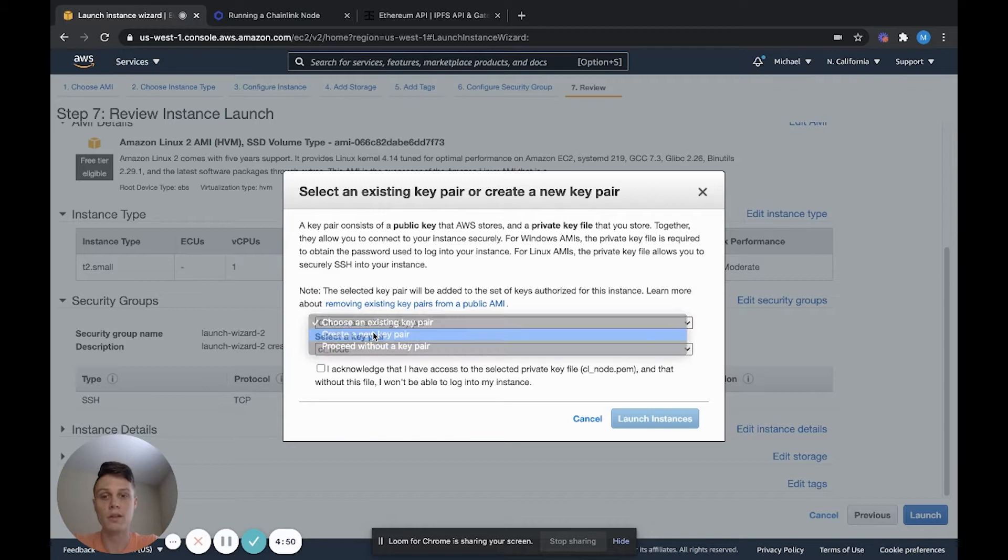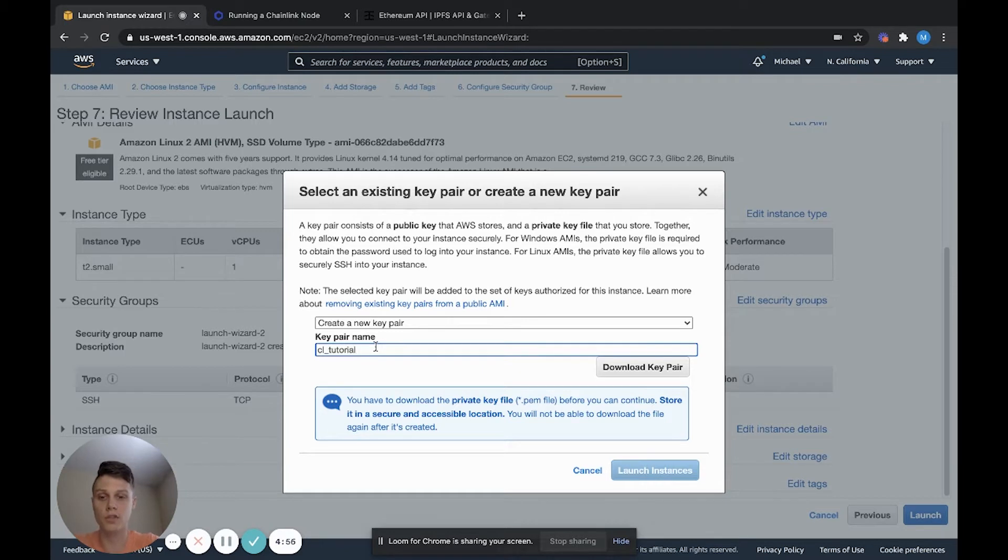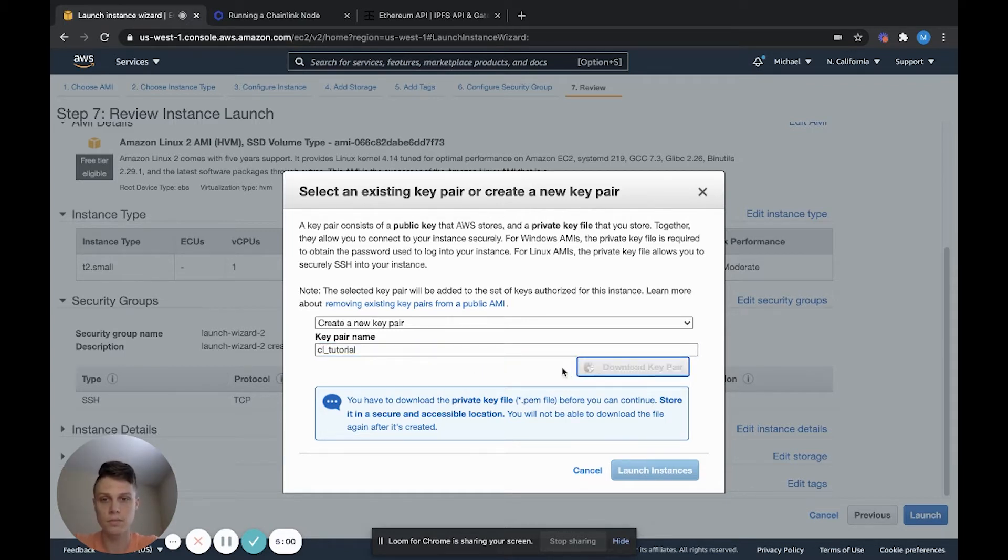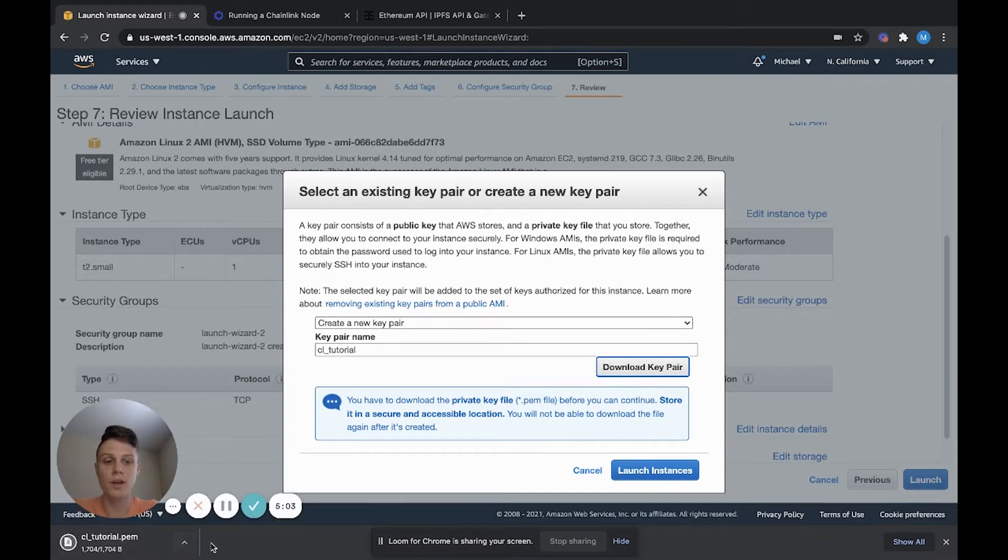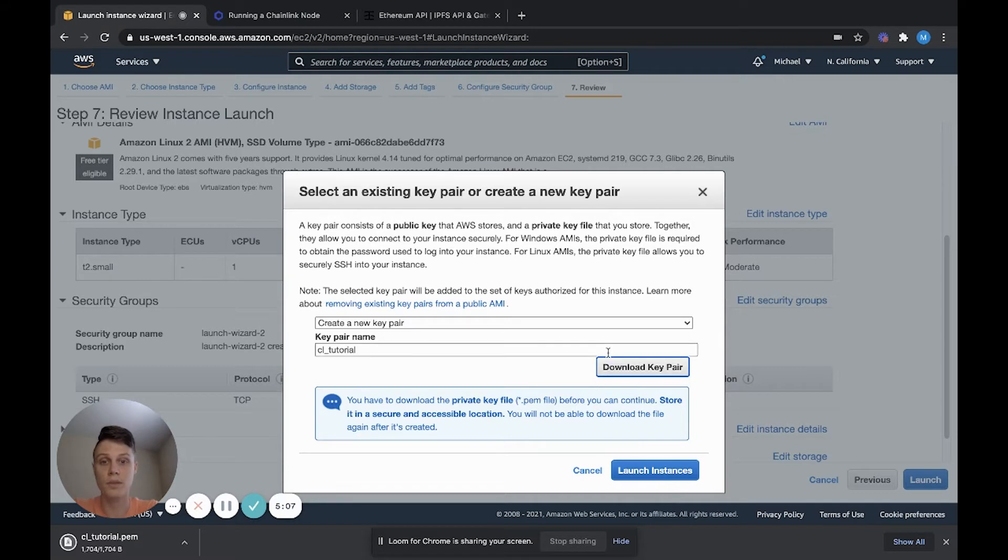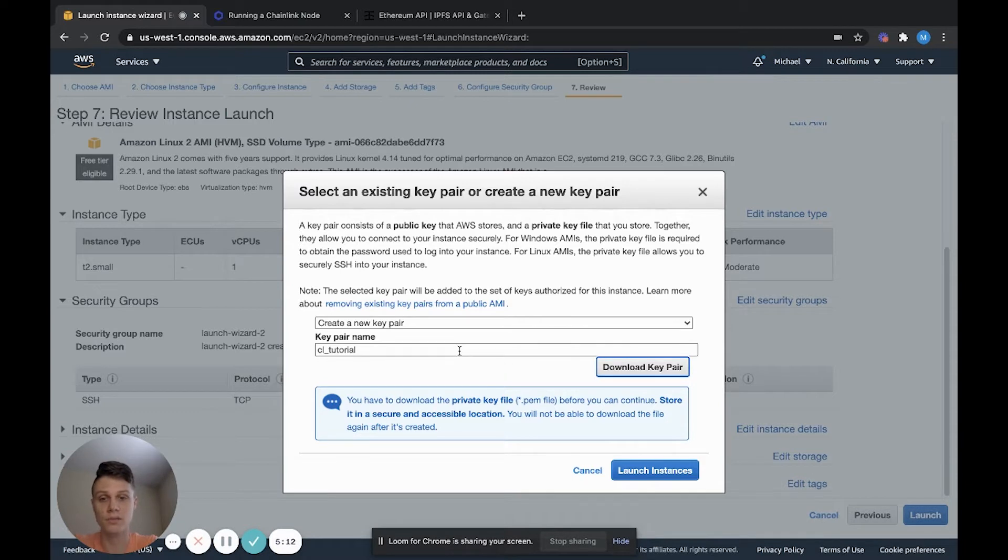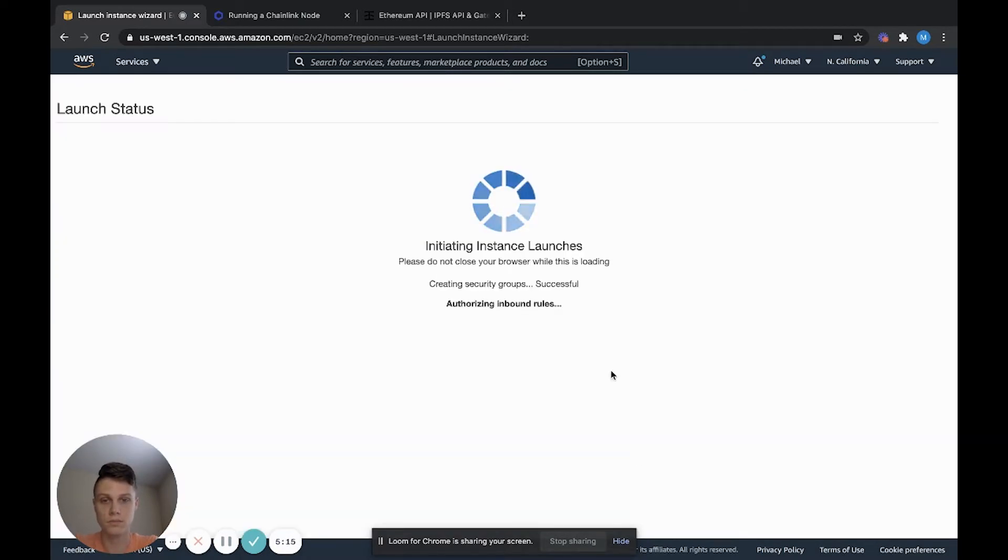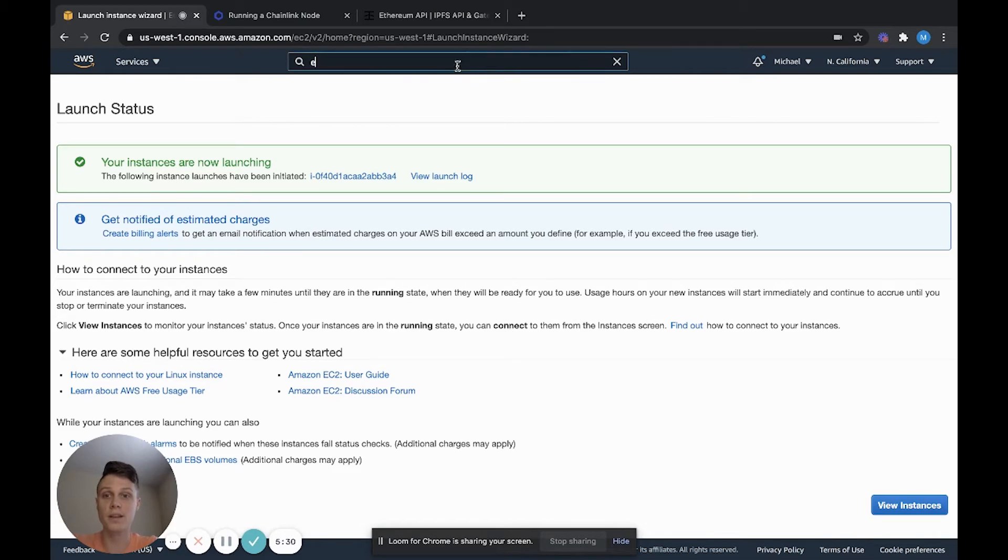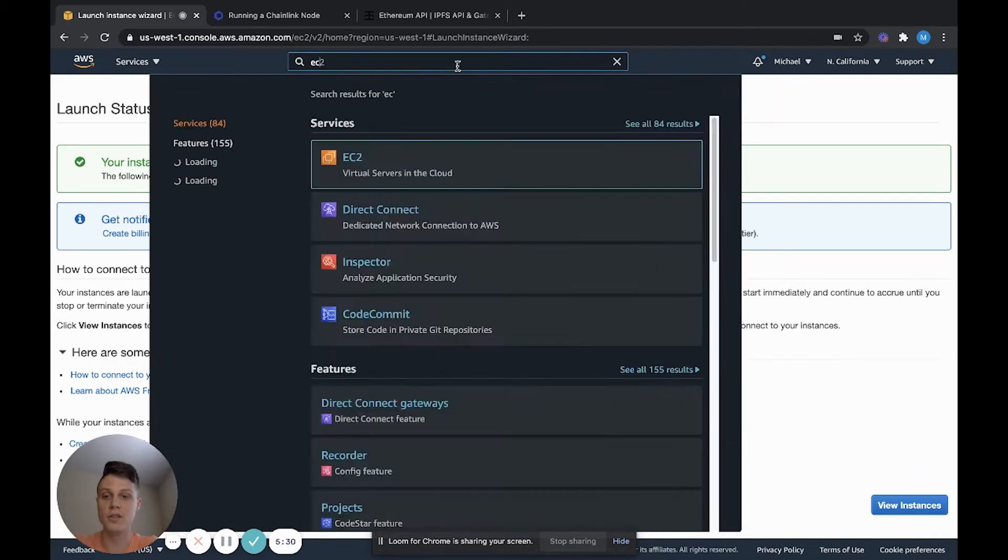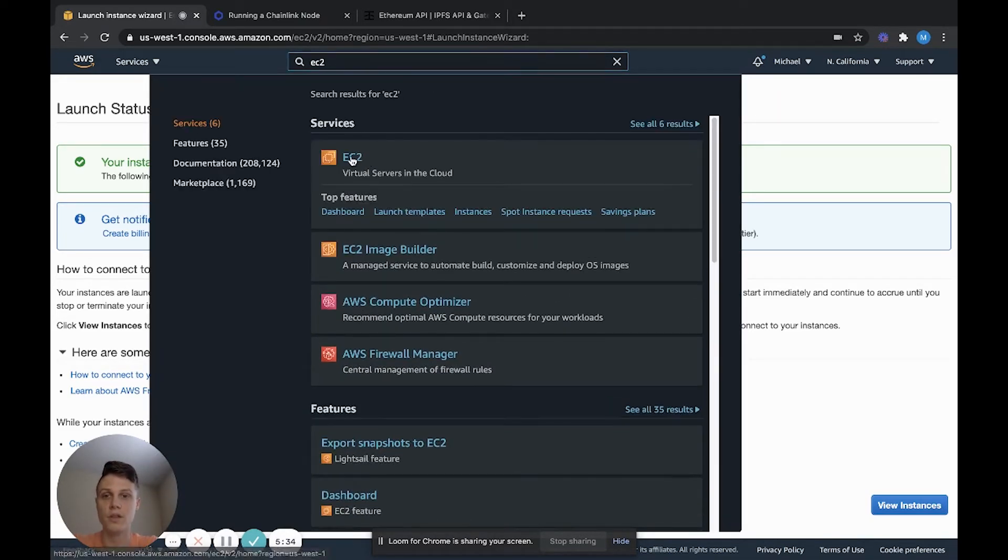For a key pair, go ahead and choose a new key pair. And go ahead and choose your name. For me, I'm doing the CL tutorial. What this does is it gives you a private key. So if you want to SSH into your instance, you can do that. We probably won't be using that in this tutorial. Okay, we've launched our instance. So go ahead and go back to your EC2 dashboard to view the instance.